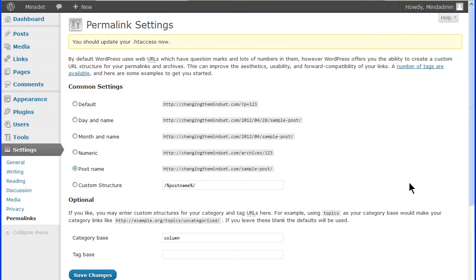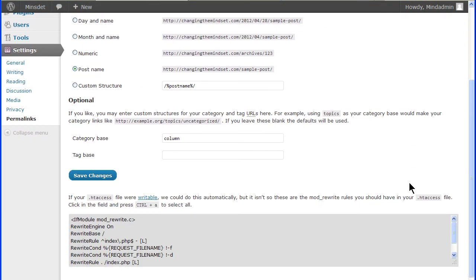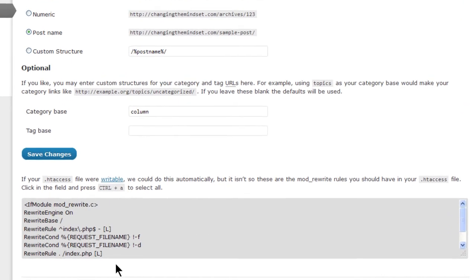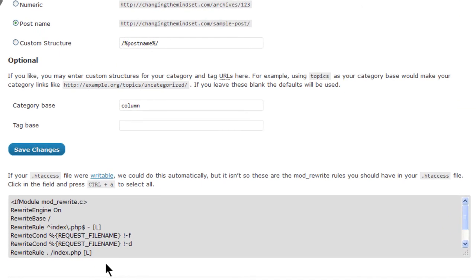And one final note, the bottom of the permalink settings screen is a place for information about the .htaccess file. This is a file in the root directory that allows these changes in the permalink structure to be processed by the server. If you do not have such a file in the root directory, or if it is not writable, then WordPress will warn you that you will need to manually add or correct this file.